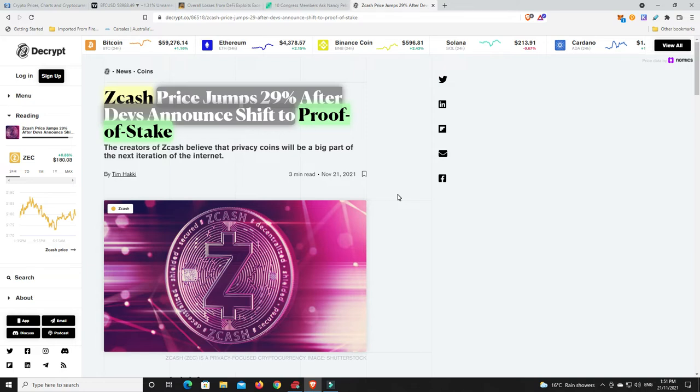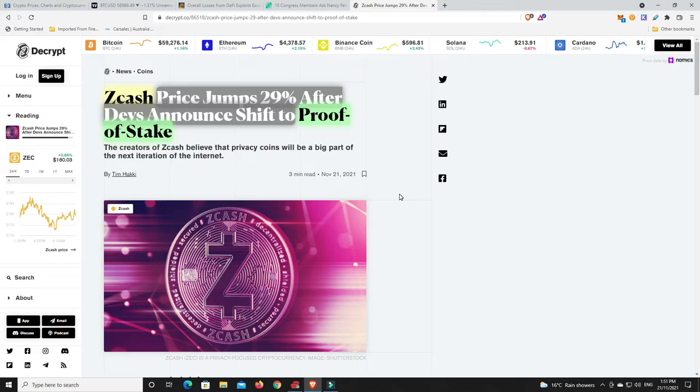Interesting thought of them moving to proof of stake, because I mean then basically anyone who owns Bitcoin will be getting rewards, which will be... well, you would think. Then again, they might set it that you have to have X, a minimum amount of like a thousand or ten thousand to earn any of the proof of stake rewards. But hopefully they wouldn't make it like that. Hopefully they would make it that everyone would be able to get rewards.